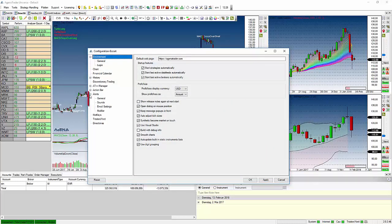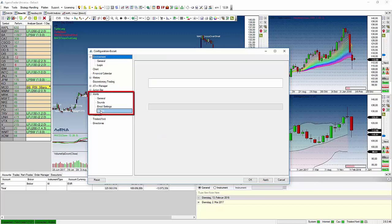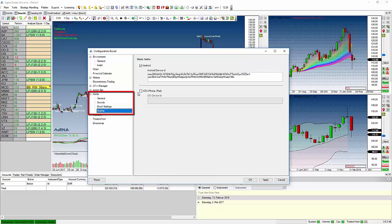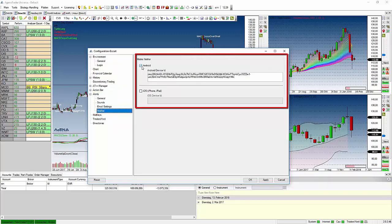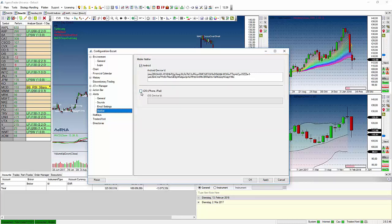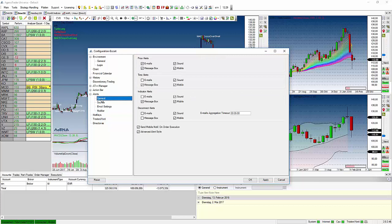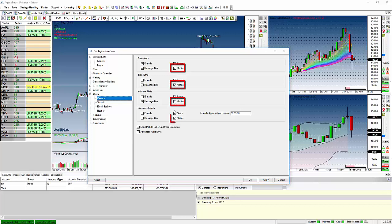And here you can see you have the option for Android and iOS and whichever device you have you just enable it with the checkbox and copy paste in the token. Then you go to General and activate all the mobile checkboxes for the notifications you want to receive.